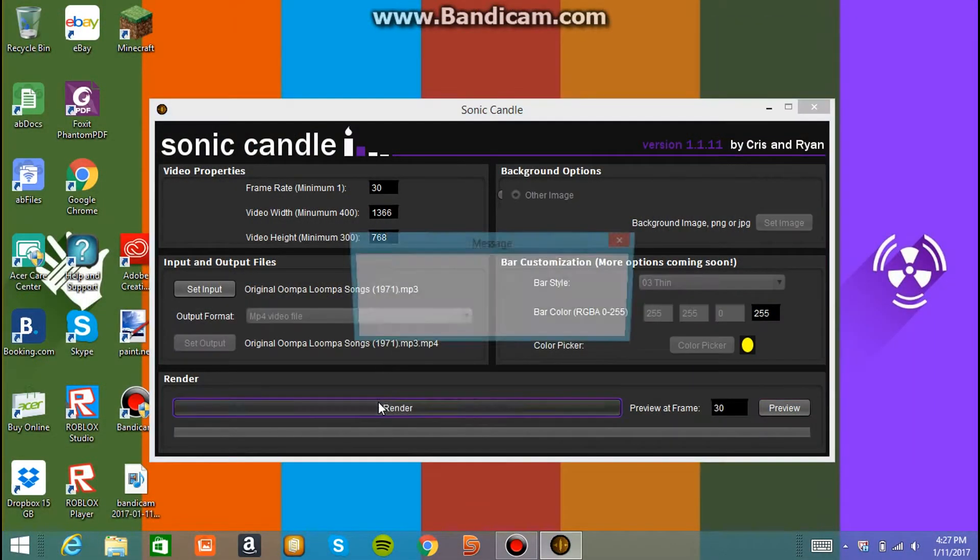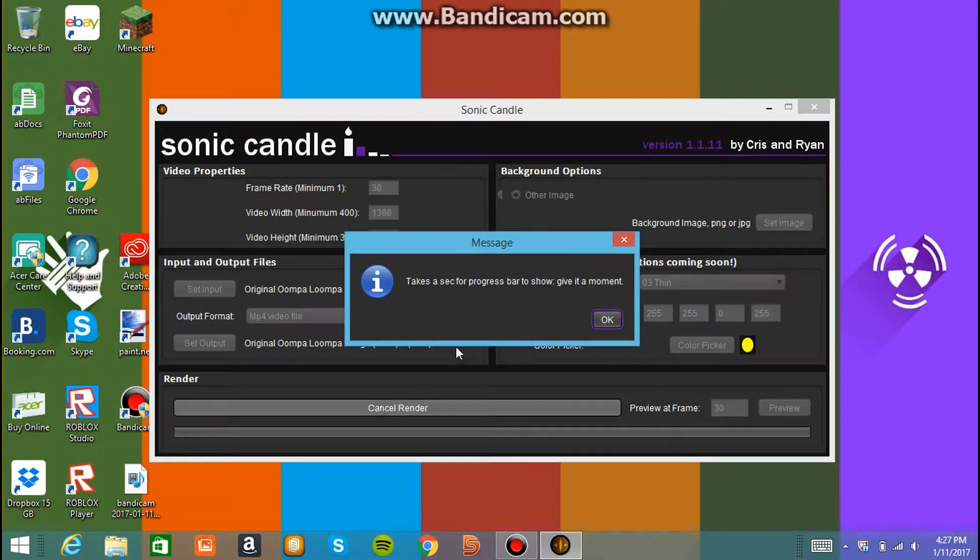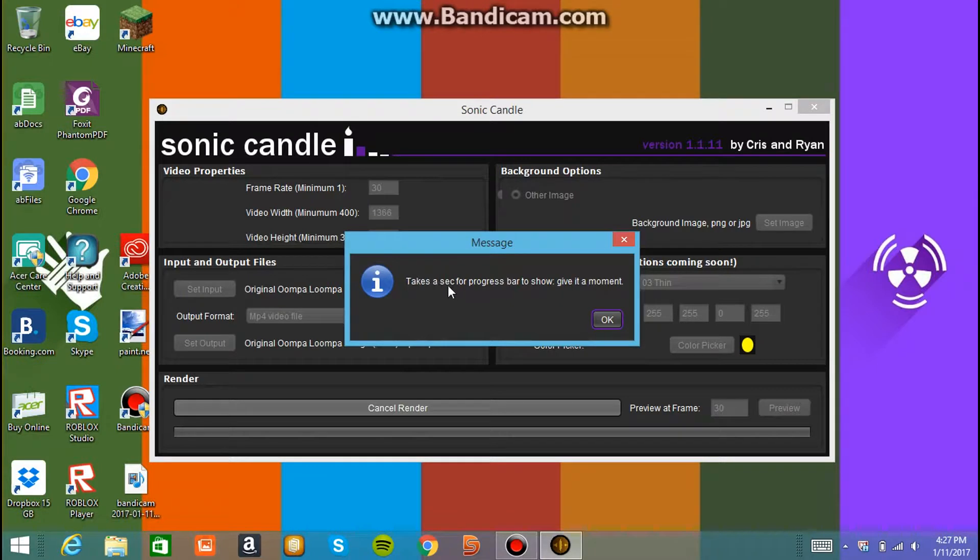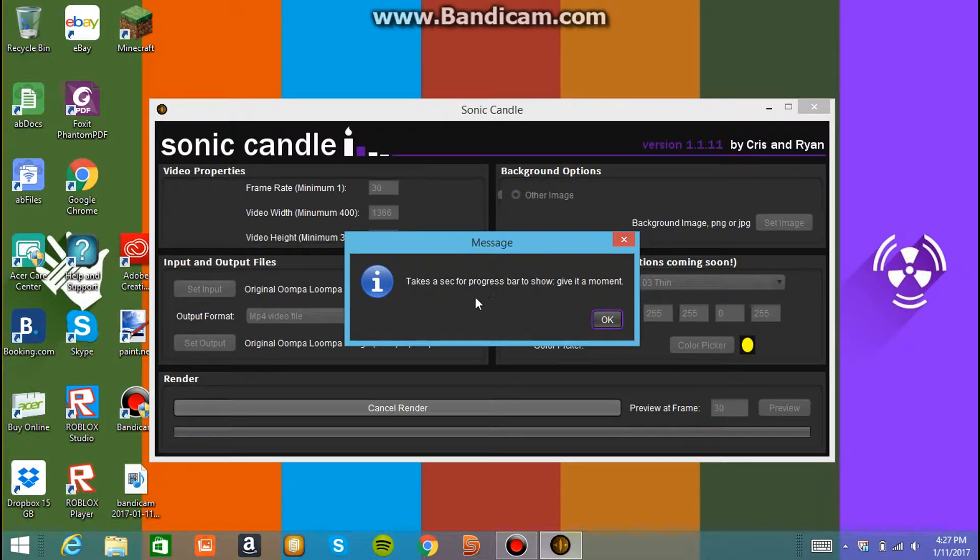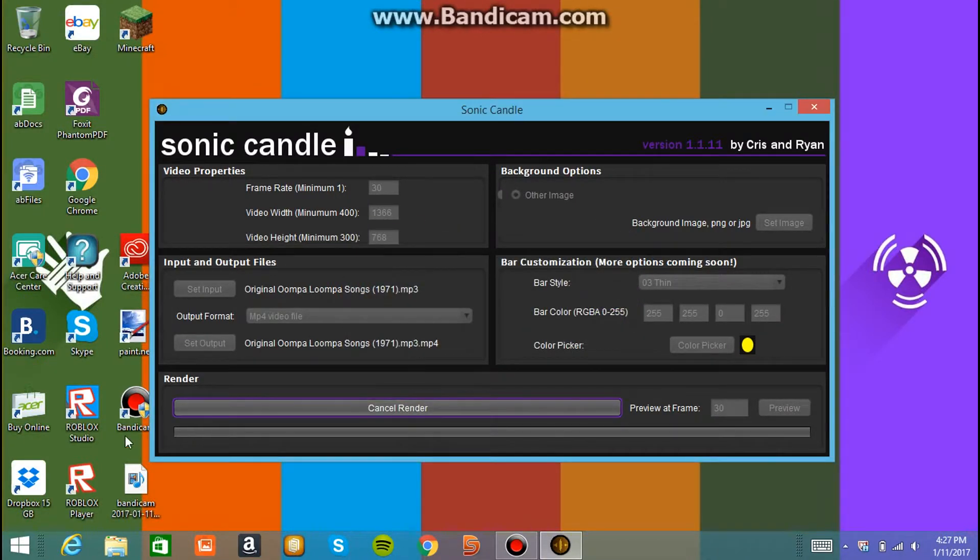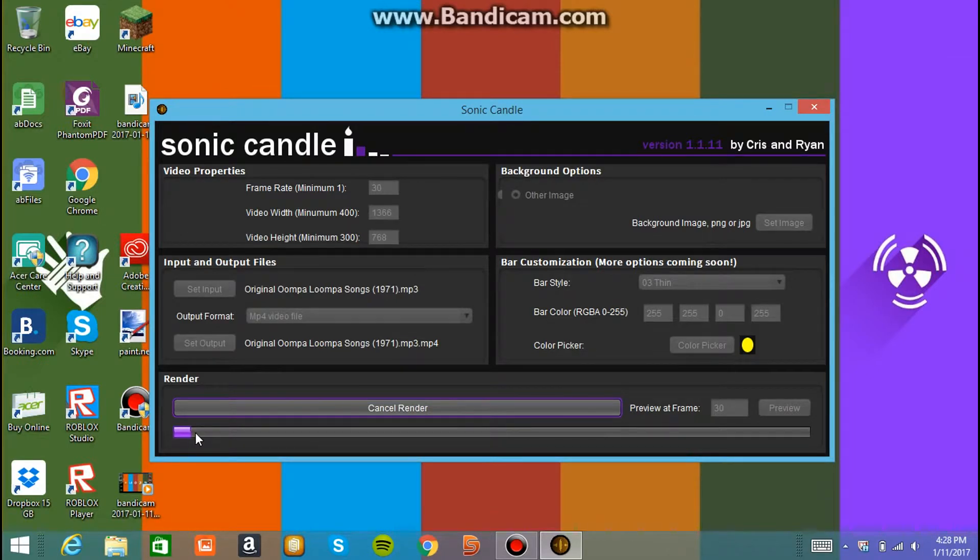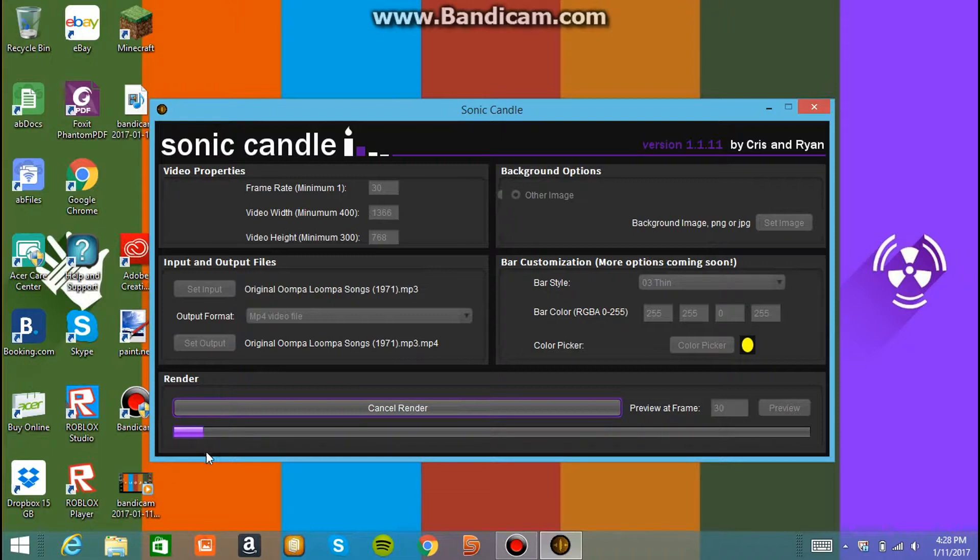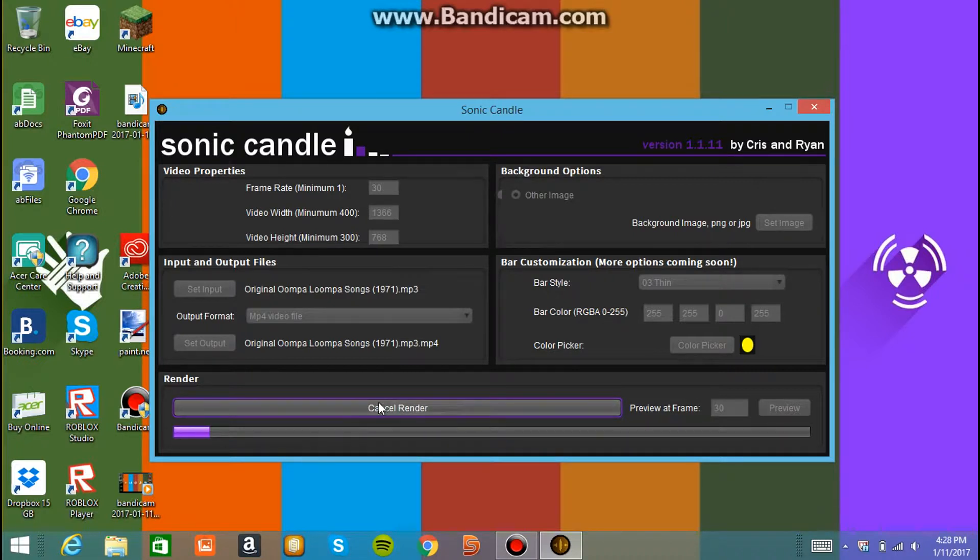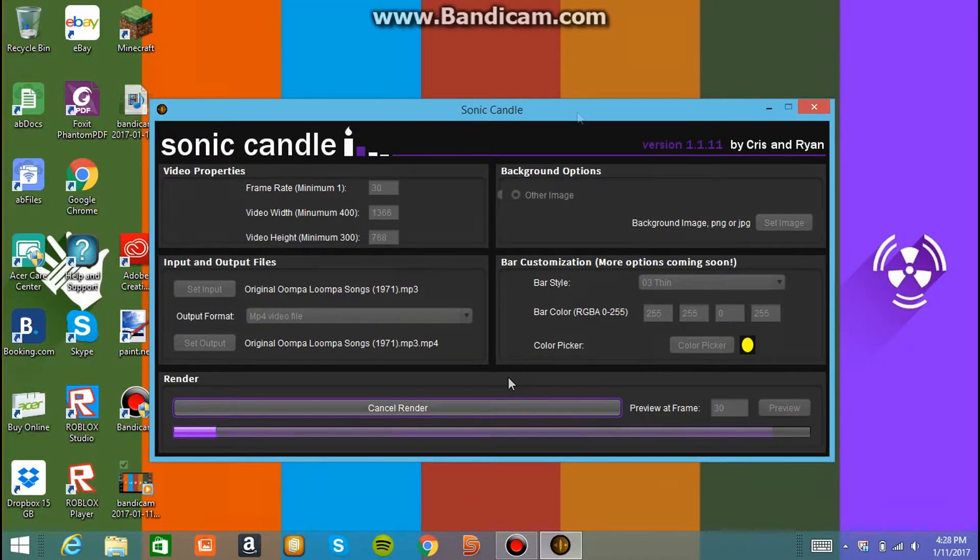And then you press render. Takes a sec. Yeah, it'll pop up with this message. You just press okay. And you wait for the bar to load. And that will be back. It has started loading, as you can see. And it's actually going pretty slow for the song. But it's pretty fast, as you can see. It's moving pretty quickly. Well, for rendering, as you can see. Render. But yeah, I'll be back whenever this is completely done.